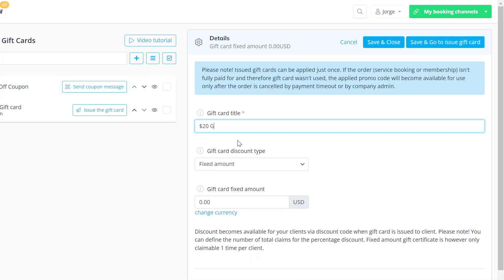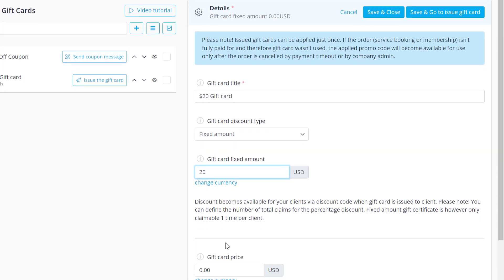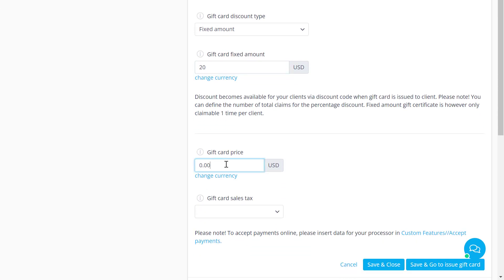Let's add a title and choose the discount type. It can be a fixed amount or a set percentage. I'll make this a $20 gift card and match the purchase price below. The purchase price can be different if you like.